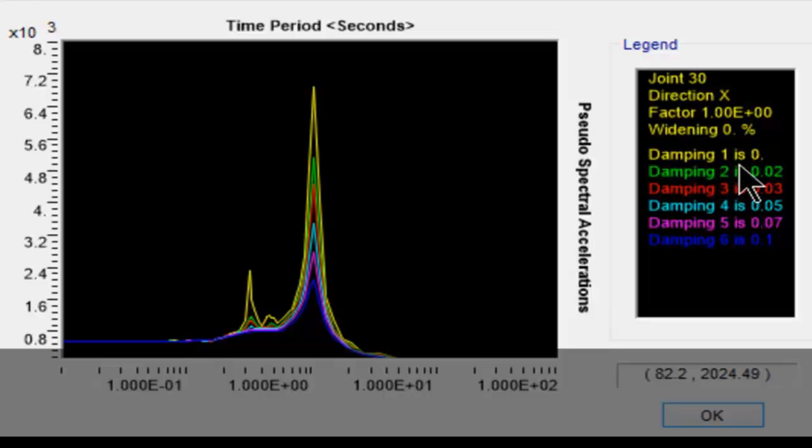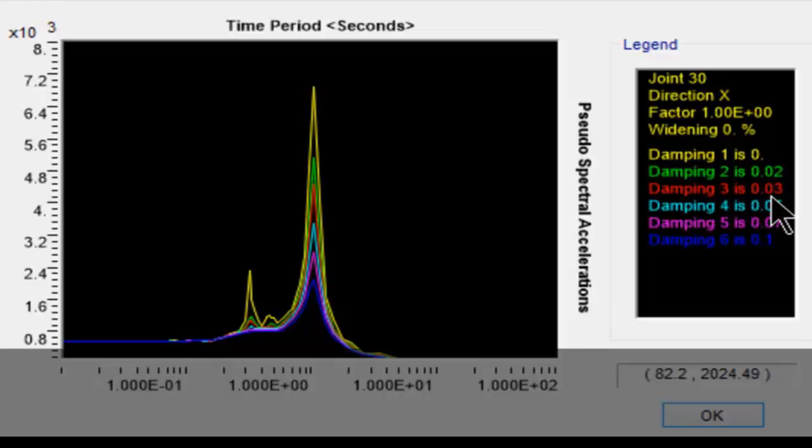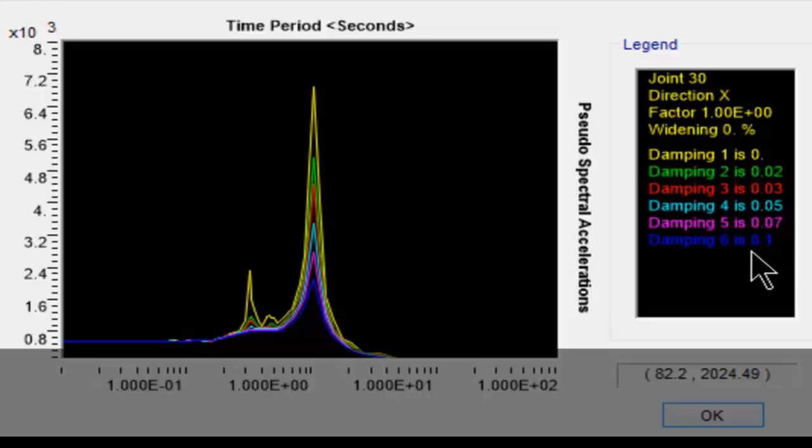We can note the aspects of this. It is for joint 30, direction is X, factor is 1, and damping values are: damping 1 is 0%, damping 2 is 0.02, damping 3 is 0.03, damping 4 is 0.05, damping 5 is 0.07, and damping 6 is 0.1.